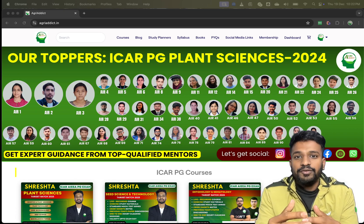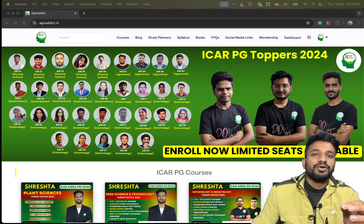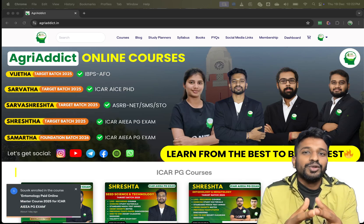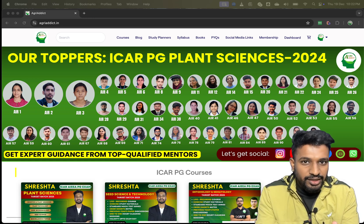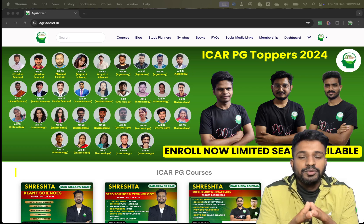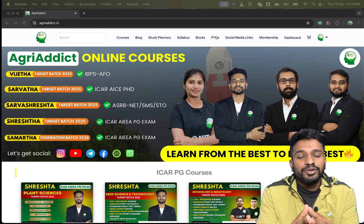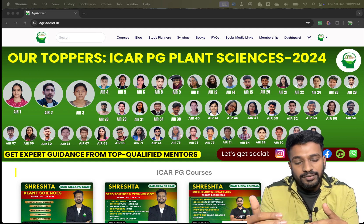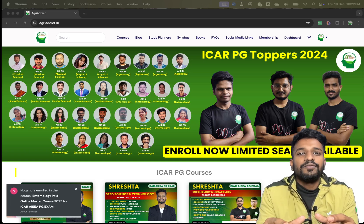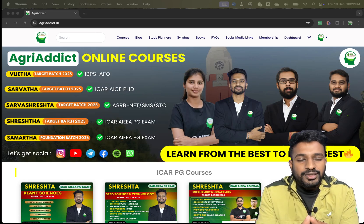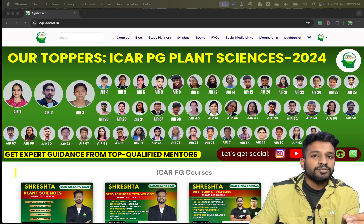From the platform Agridic, we have prepared free mock tests for the ASRB NET exam. Many students were requesting that there is no course or mock test available anywhere for ASRB NET. So, all the mentors from our platform worked hard together and created mock tests that are completely free of cost for you.